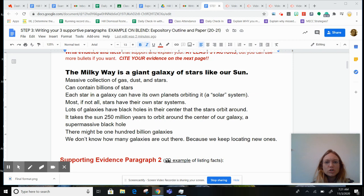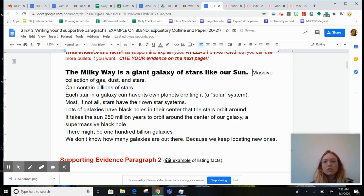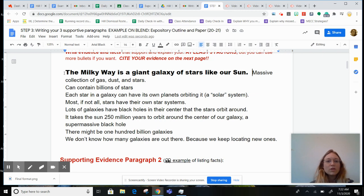The Milky Way is a giant galaxy of stars like our sun. I'm going to backspace so that I'm next to the last sentence. There's always at least one space between sentences, but I like two because this is not a newspaper — newspapers delete most of the spaces because they like to have lots of extra space left over. The Milky Way is a giant galaxy of stars like our sun.